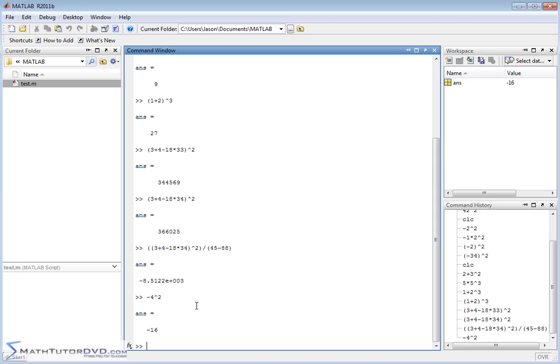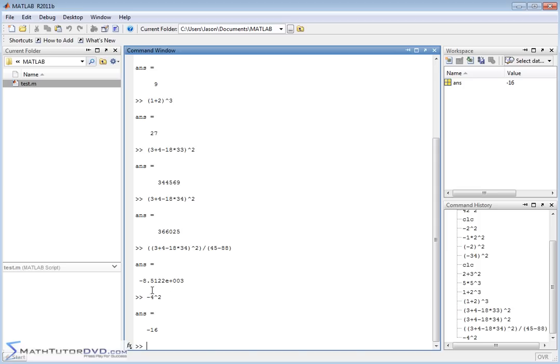Now, I'd like to call your attention to one of the calculations we got here, negative 8.51e plus 003. This is MATLAB's format for scientific notation. So what this means is 8.5122 times 10 to the 3. What this means is you move the decimal point 1, 2, 3 places, so it's 8,152.2 is what it calculated for this guy here.